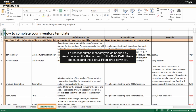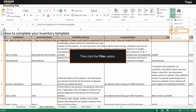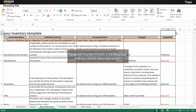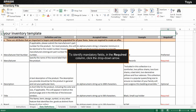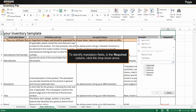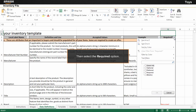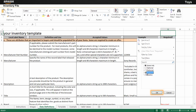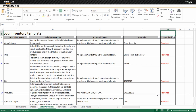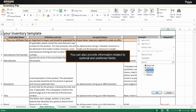expand the Sort and Filter drop-down list, then click the Filter option. To identify mandatory fields in the Required column, click the drop-down arrow, then select the Required option. You can also provide information related to optional and preferred fields.